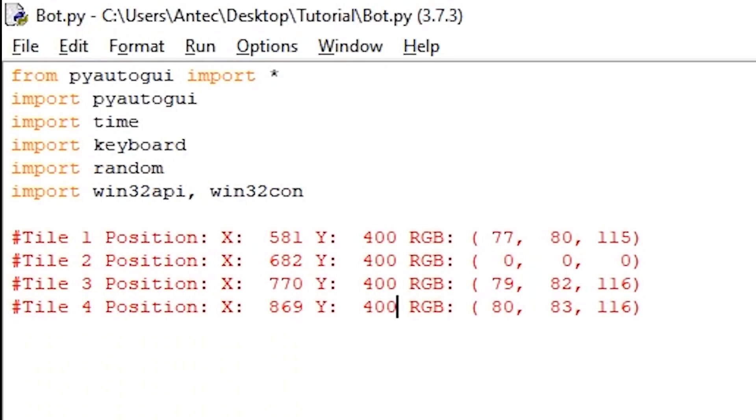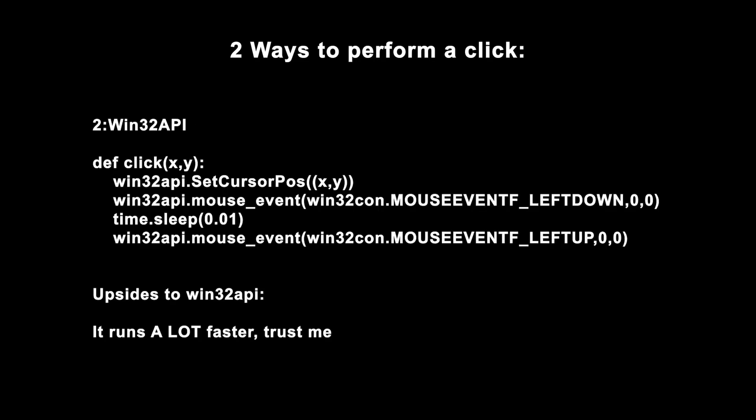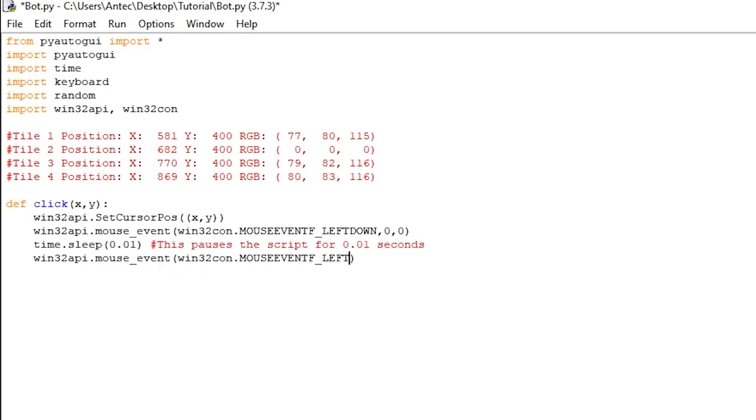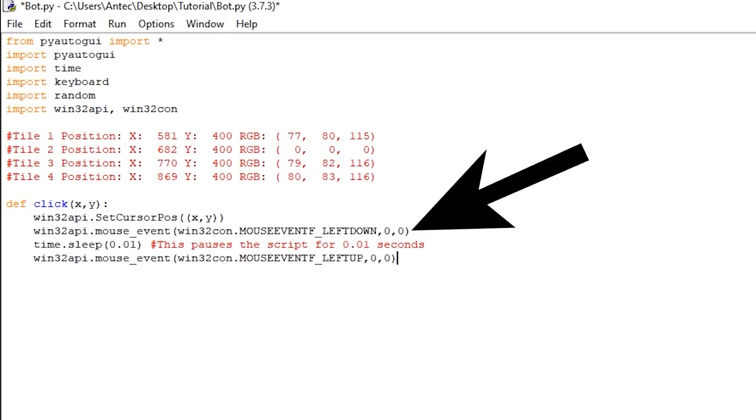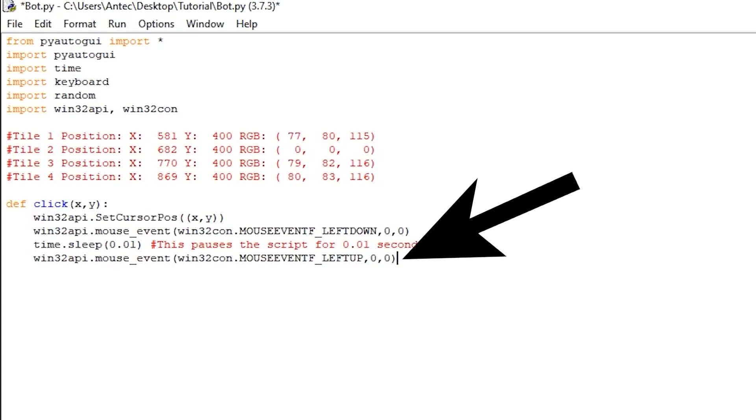Open the bot.py file. There are two ways to perform our click. The first is by using pyautogui click function, which looks like this. The downside for this is that it's pretty slow, so instead we will use a win32API which runs much faster. To do this, we start the script by creating a click function like so. This uses the win32API library to move the mouse to xy position with setCursorPos, pressing down, holding for 0.01 seconds, and releasing.